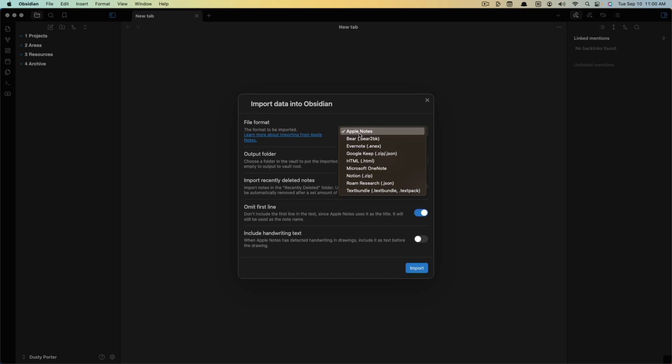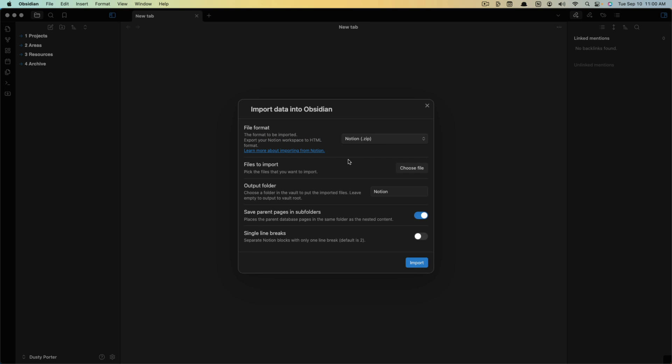Now file format - very important. Select the dropdown, go ahead and go to Notion, which is going to be a zip file. Then you'll want to choose the file to import.